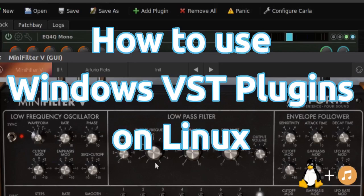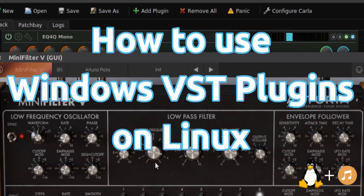Hey and welcome to this tutorial about how to use Windows VST plugins on Linux. Maybe you have some plugins that you've used in Windows and you really want to use them on Linux and don't know how to do it. In this video I want to show you how to do it.